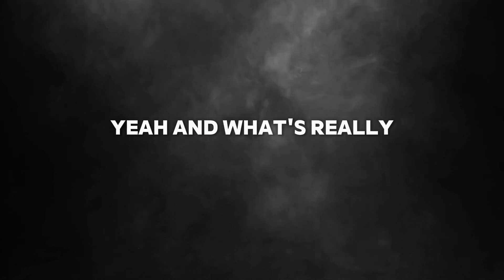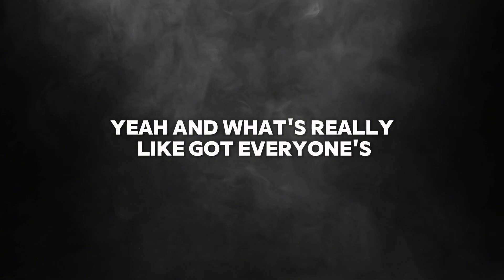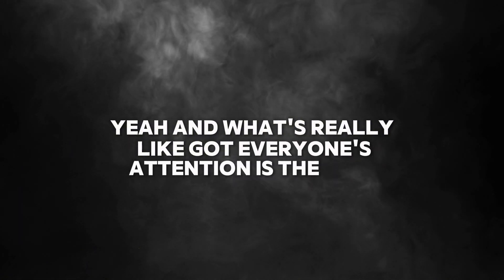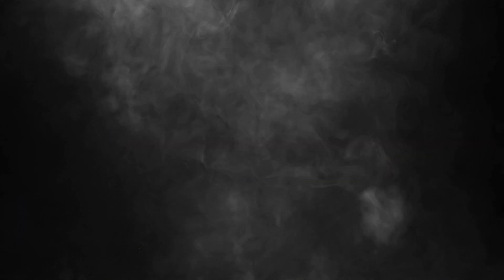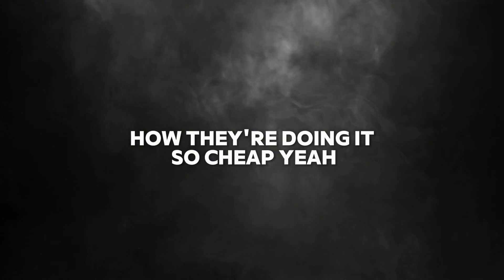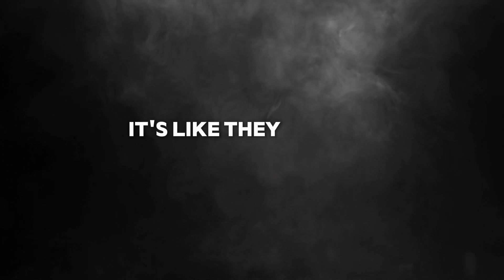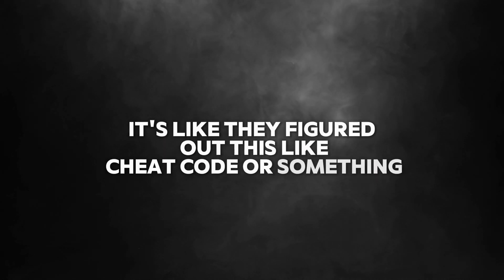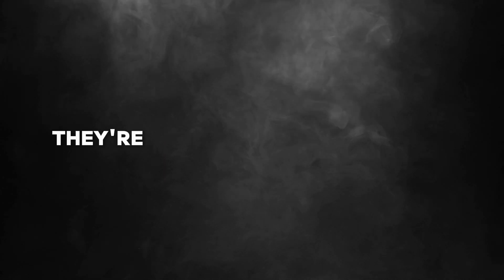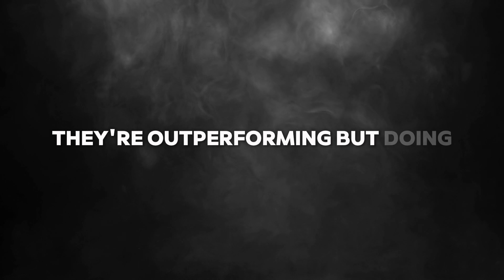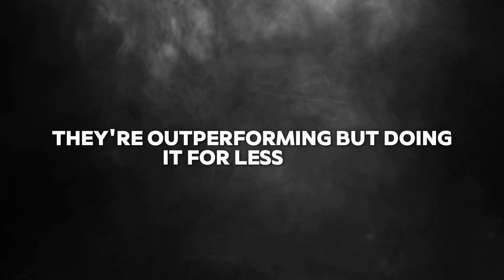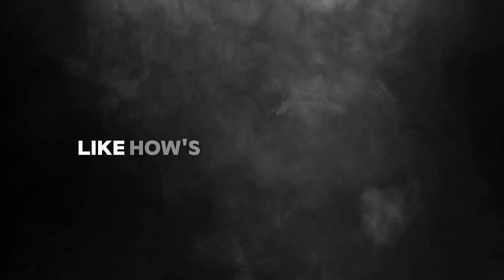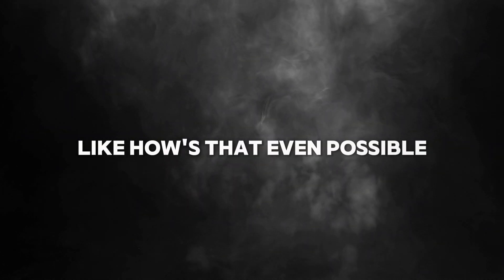And what's really got everyone's attention is the cost. How they're doing it so cheap. It's really intriguing. It's like they figured out this cheat code or something. They're outperforming but doing it for less? Like how is that even possible?